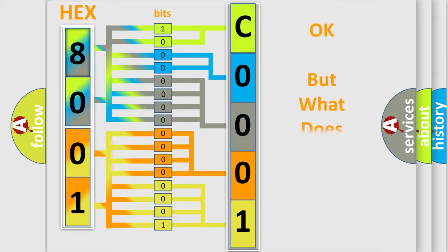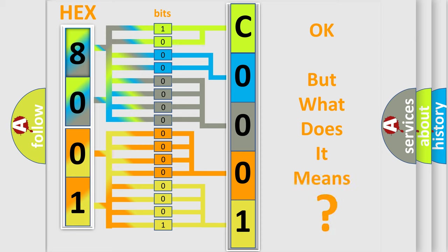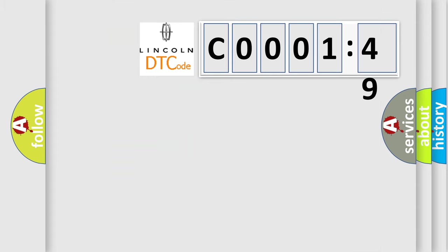The number itself does not make sense to us if we cannot assign information about what it actually expresses. So, what does the diagnostic trouble code CO00149 interpret specifically for Lincoln car manufacturers?